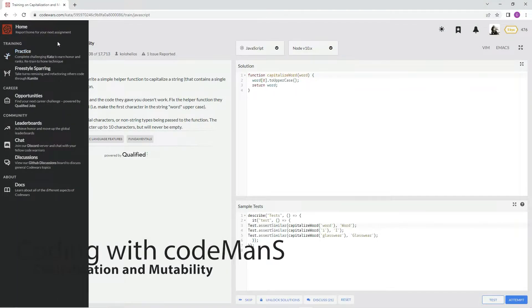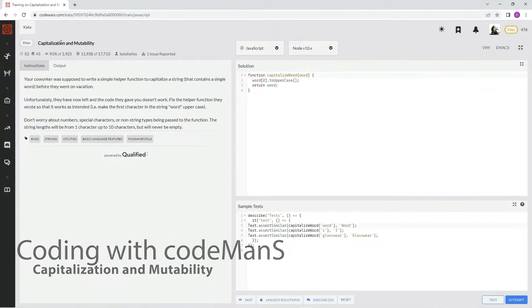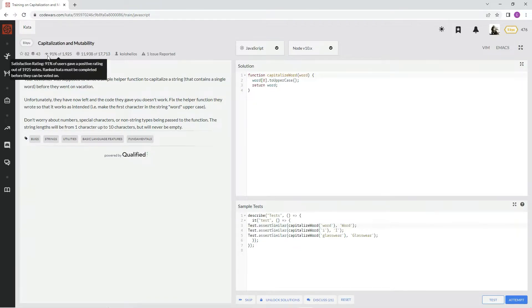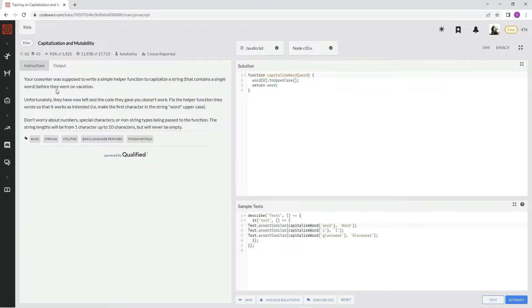All right, now we're doing 8Q, capitalization and mutability. This is by Colohelios, and 91% of the people like it.